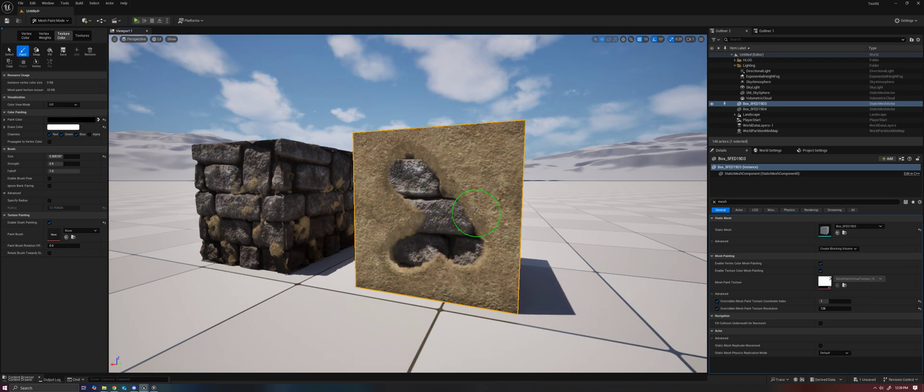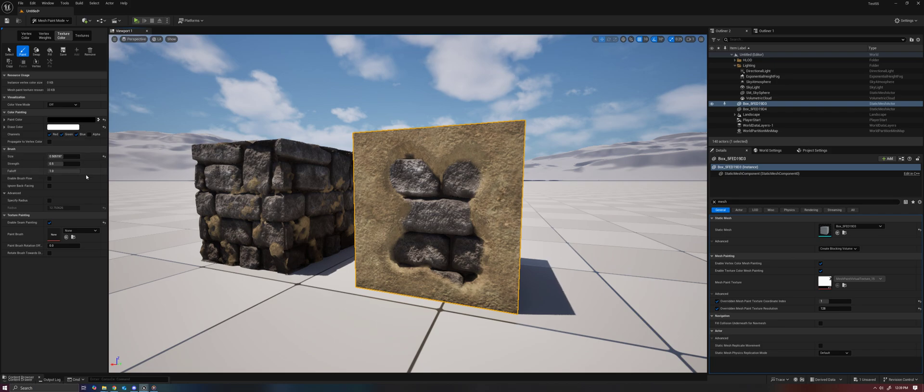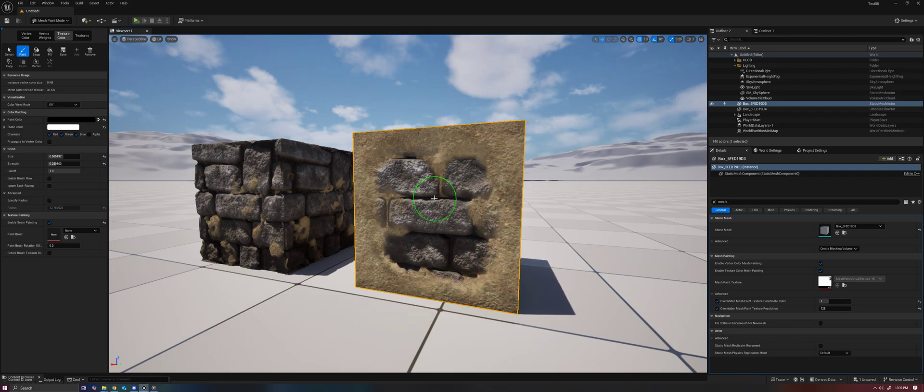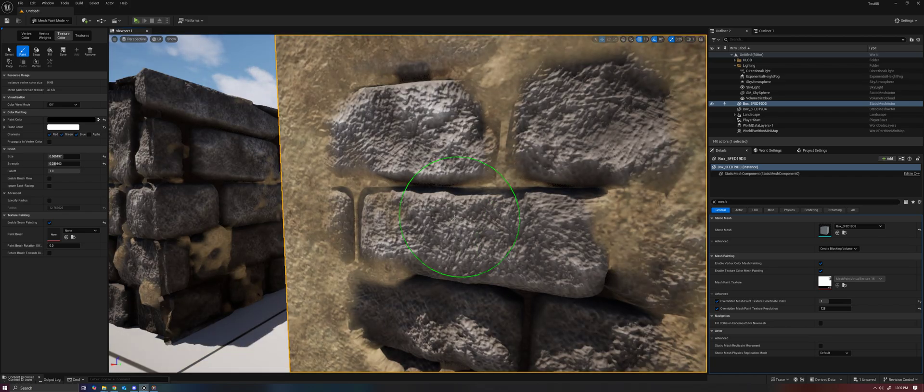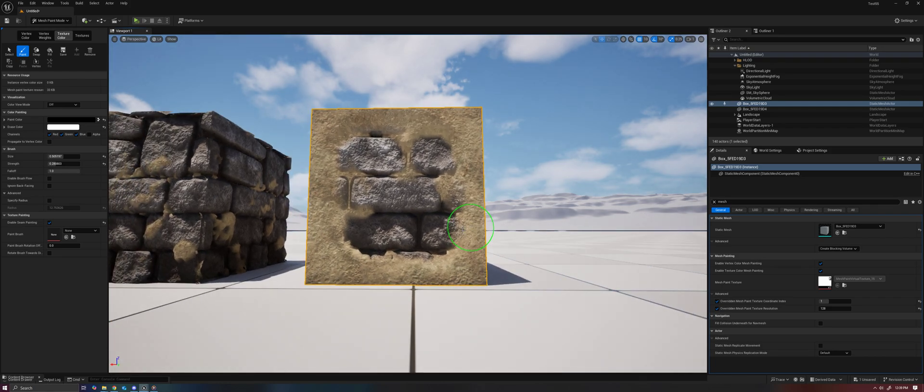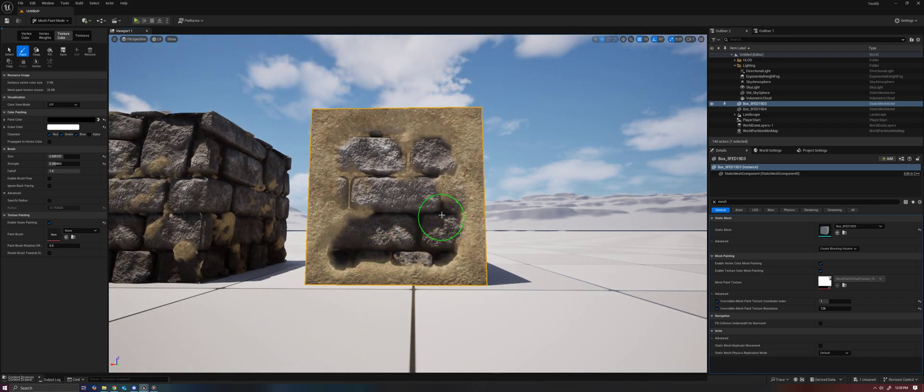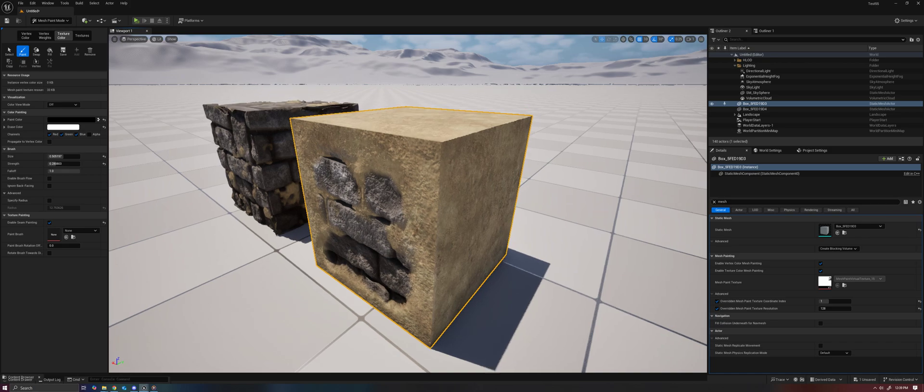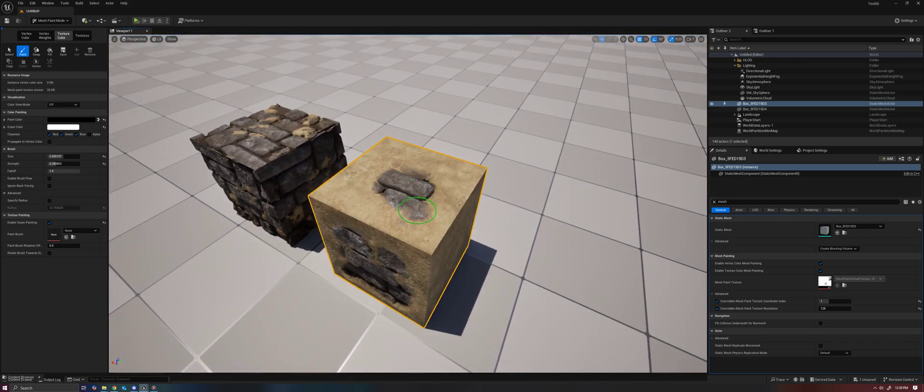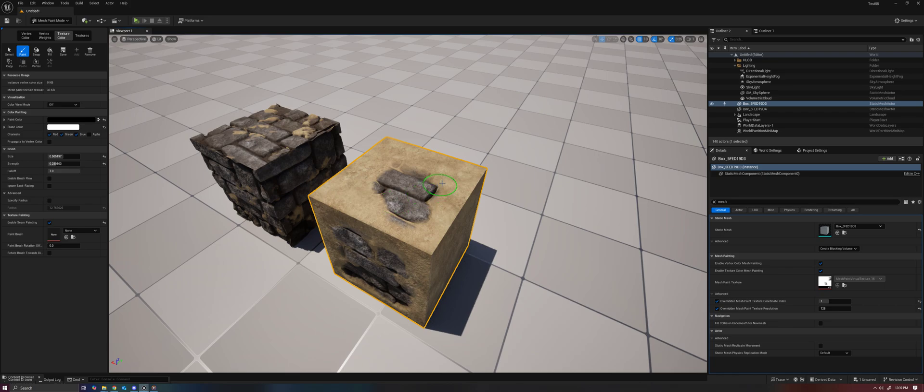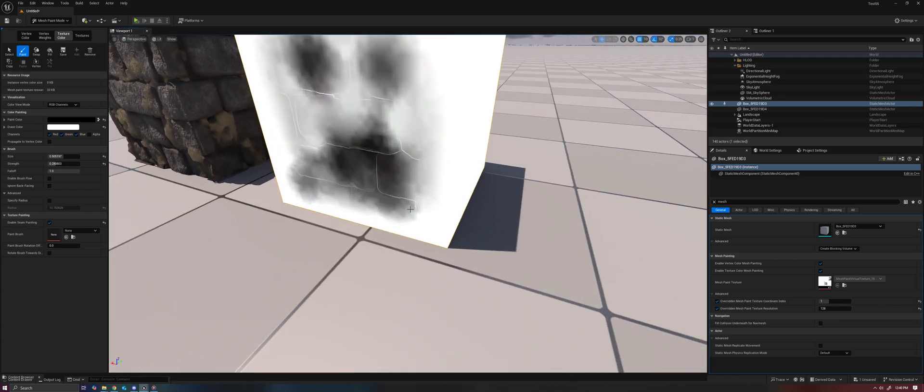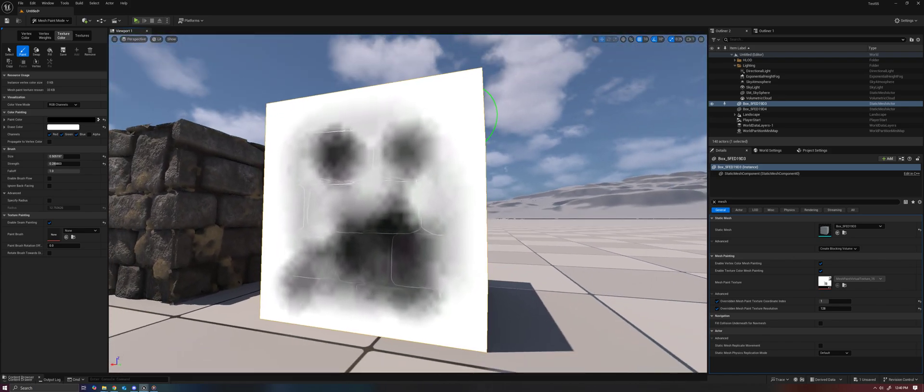You'll see that as I paint here and reveal the stone, I can fill in the cracks. I can do that on a per-face basis and really get this looking the way I want. I can switch to RGB channel here.